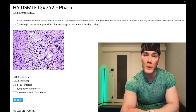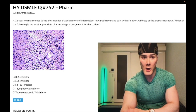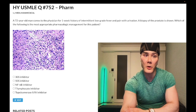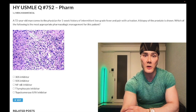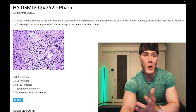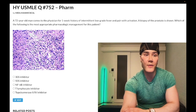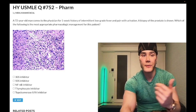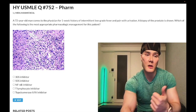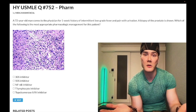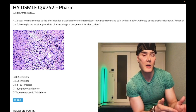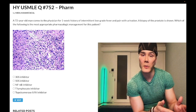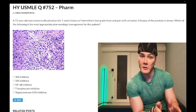Levofloxacin is also a fluoroquinolone with better pulmonary parenchymal penetration, and can be used in community-acquired pneumonia for patients who can't be on a macrolide — for example, those who've had antibiotics in the past three months. If someone asks when to use a fluoroquinolone, the highest-yield answer is ciprofloxacin for prostatitis and pyelonephritis, and respiratory fluoroquinolones like levofloxacin for community-acquired pneumonia in select patients.